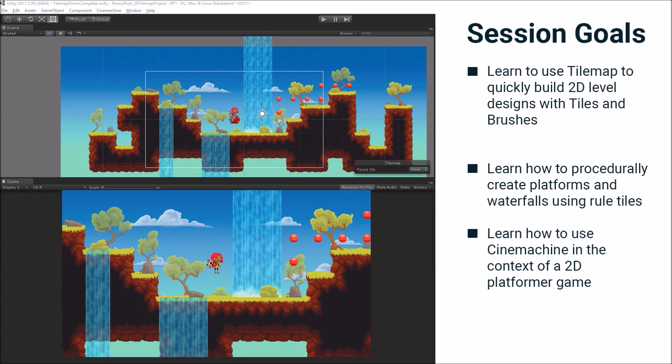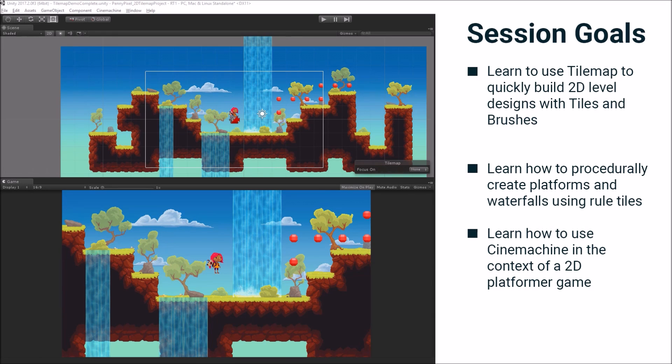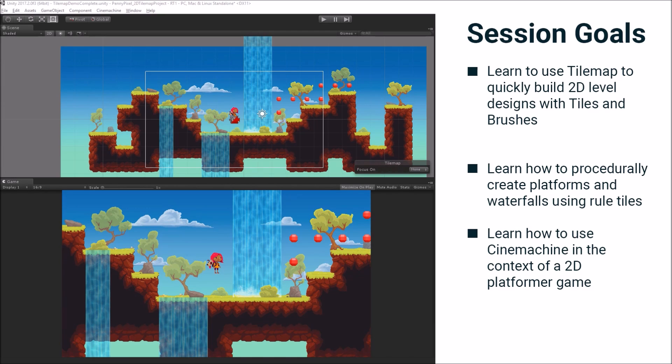And we're also going to learn how to use Cinemachine in the context of a 2D platformer game. So you guys may have seen Cinemachine in some of our keynotes. It's a new big feature in Unity. It's really cool. And we are now adding 2D support to it.